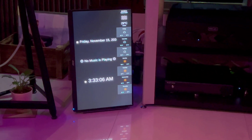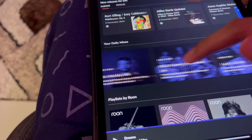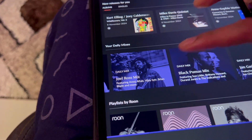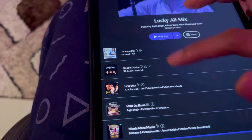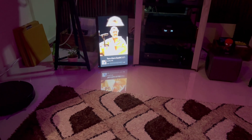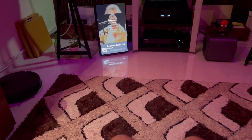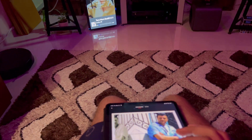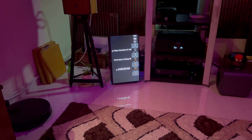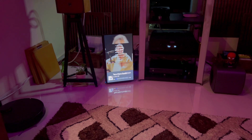Now let's test Roon — let's play some song on Roon. Now let's switch. As soon as I click on pause, it would show a standby screen, and again when I hit play it will start showing Roon again.